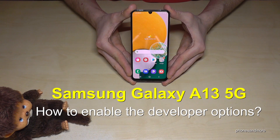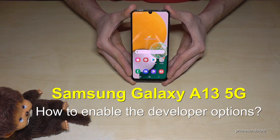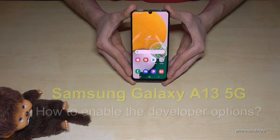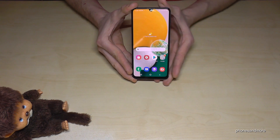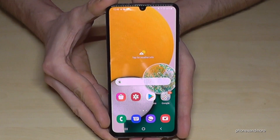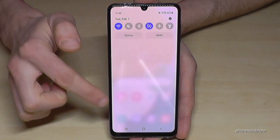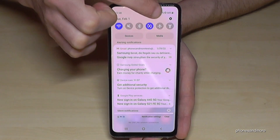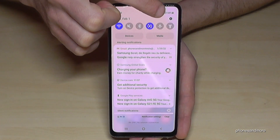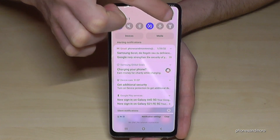Hello everybody. I want to show you with this video how you can enable the developer options on a Samsung Galaxy A13 5G. For that we will need the settings. So just scroll down here and then you will have the symbol for the settings.